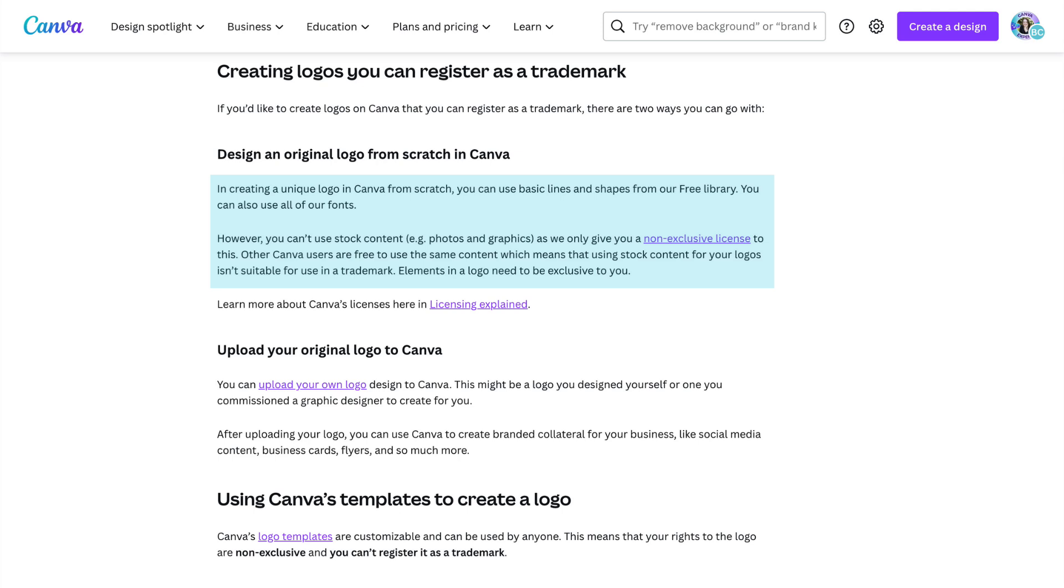Elements in a logo need to be exclusive to you. In other words, if you want to have a logo that you can officially register as a trademark, you can't use the icons or illustrations that you find in Canva's Elements library. But you can use fonts and basic shapes and lines. Or if you have a graphic that has been custom created for you to create your logo, then you can absolutely upload that into Canva as well. And that would also be trademarkable. Alternately, if you're just starting out and you're not worried about having exclusive rights and you don't have the time or budget to design a unique logo, using one of Canva's logo templates can definitely be a simple way to create some basic branding to market yourself. But it's important to understand that you won't be able to trademark it.